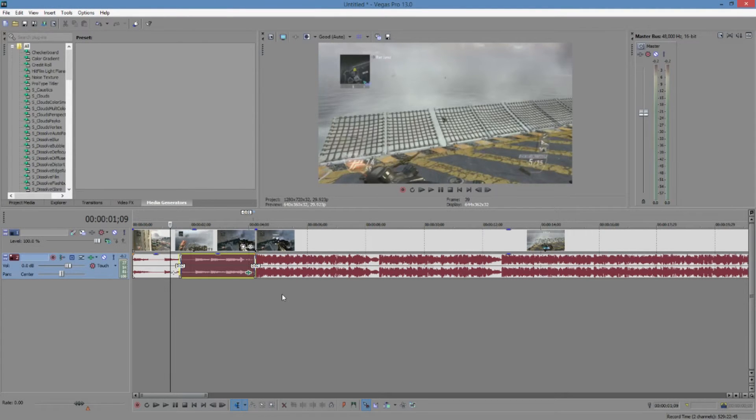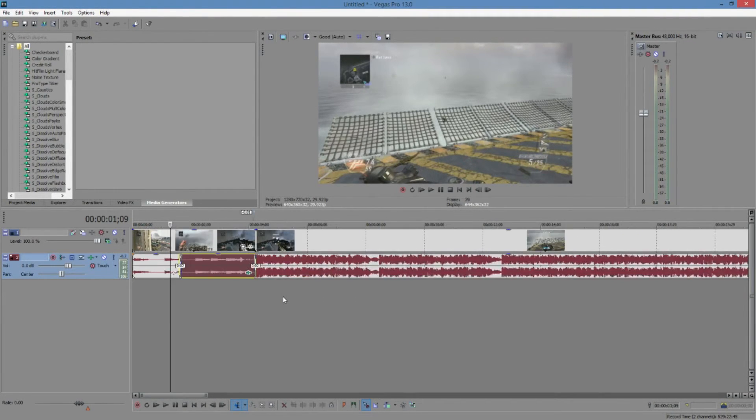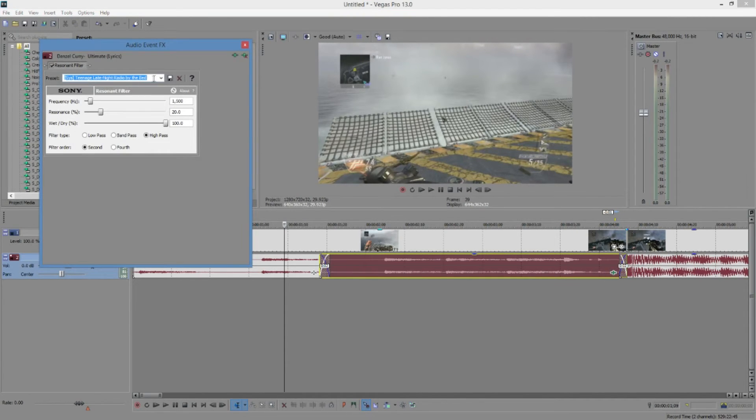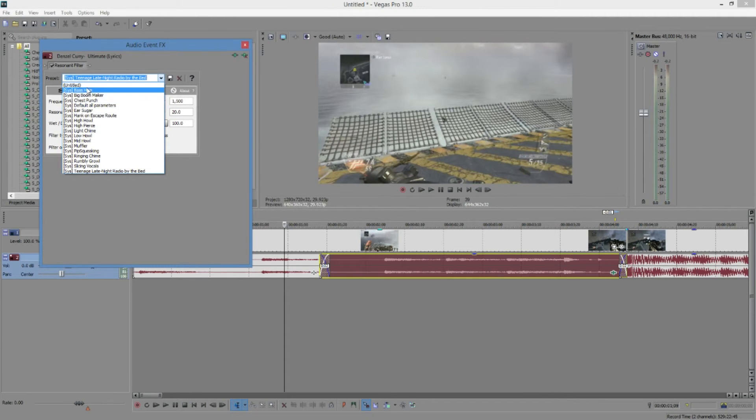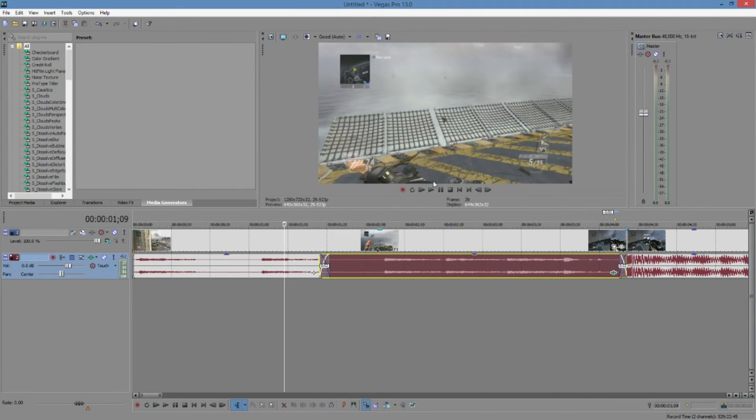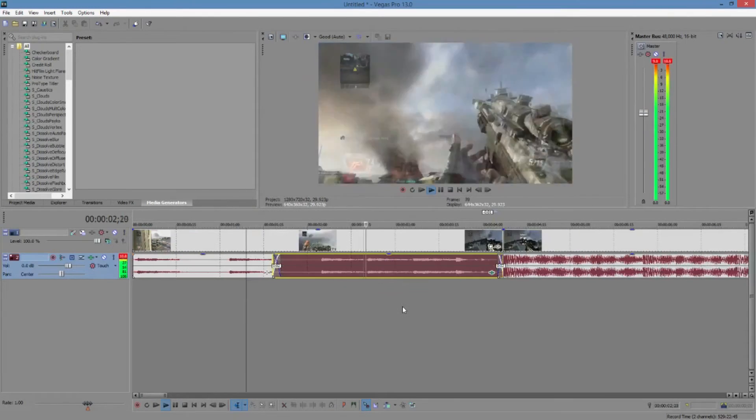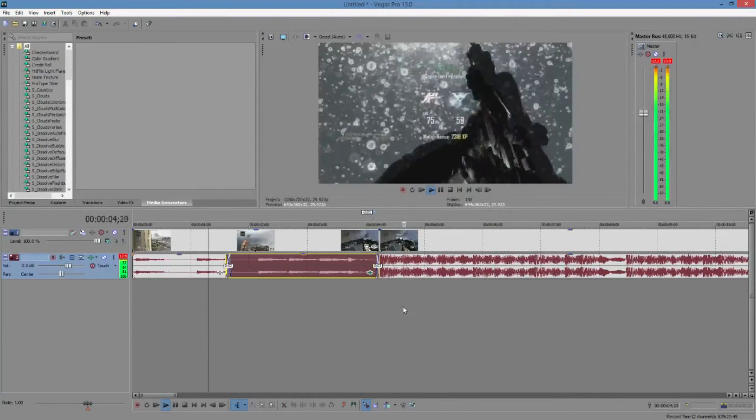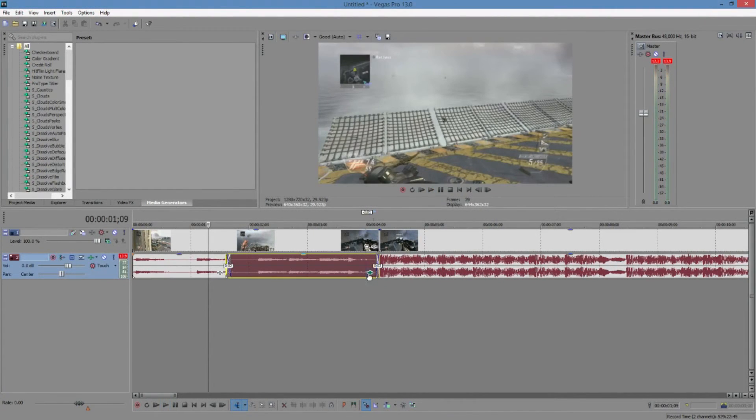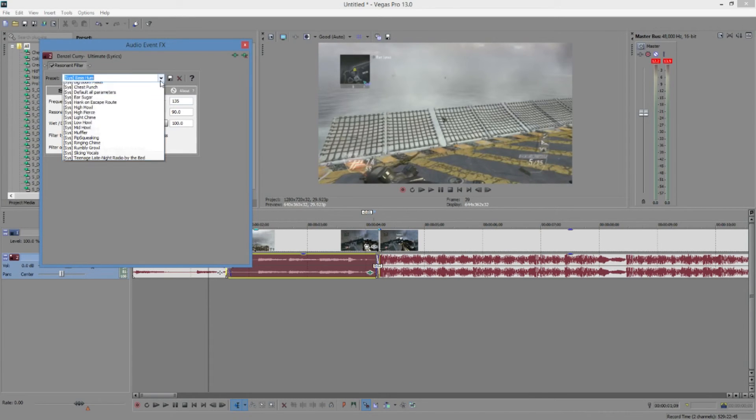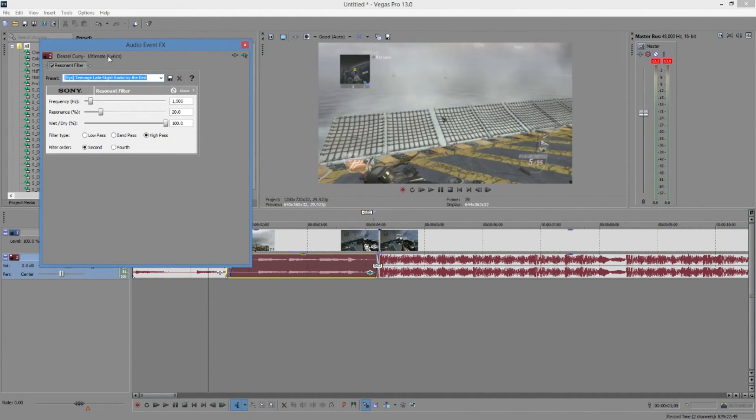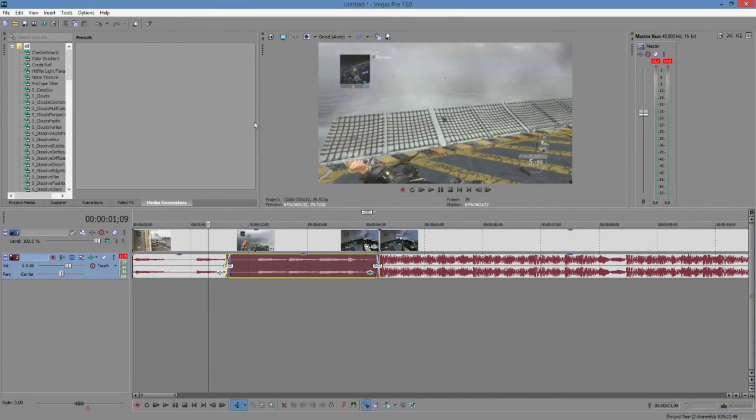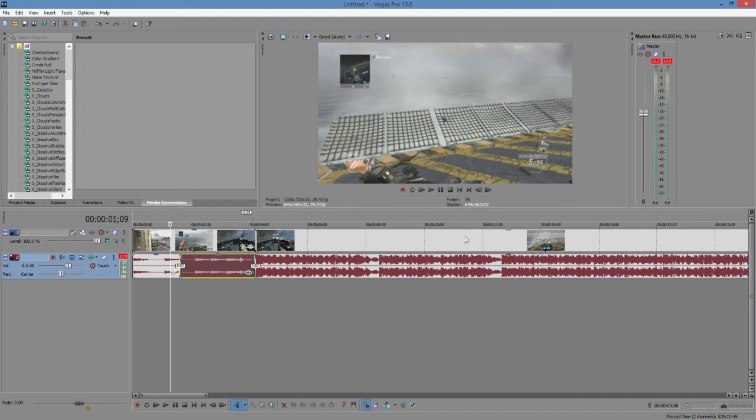As you can see right there, that's basically what it sounds like. You can go ahead and mess around with this too. There's a bunch of other presets. These up here, a lot of them, they just make really weird noises. Like, for instance, this one right here. You know, it doesn't really make sense. I can't even really tell what that is. But that's basically it. This is one I use again, the Teenage Late Night Radio by the Bed. I don't know why they gave it such a weird and awkward name, but they did.